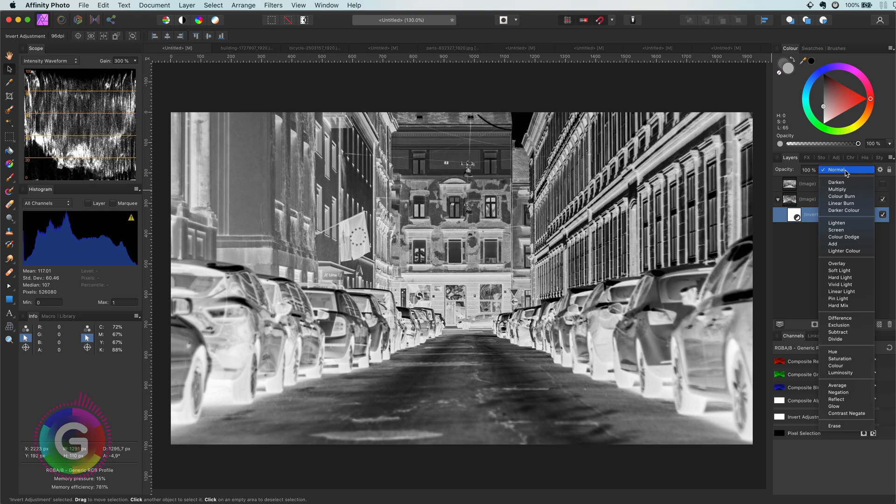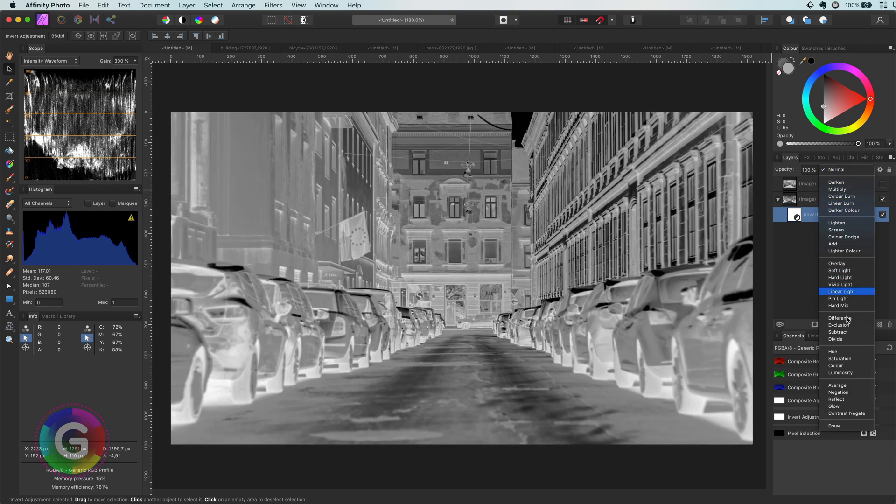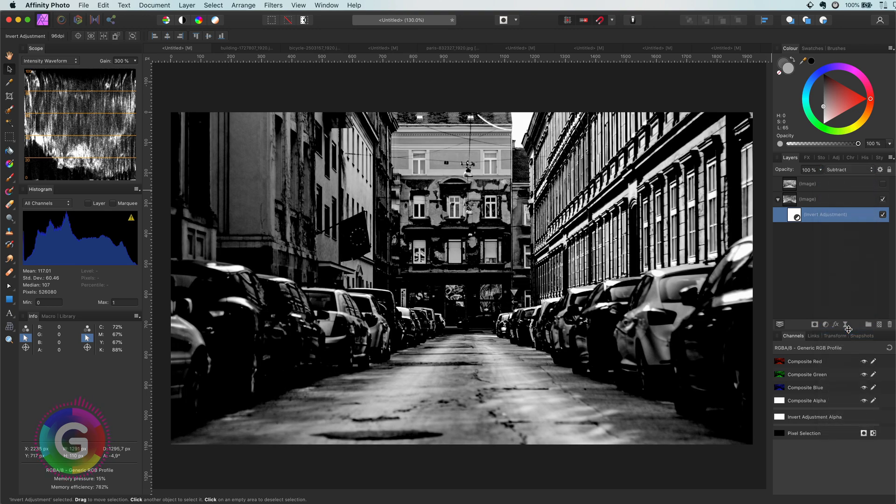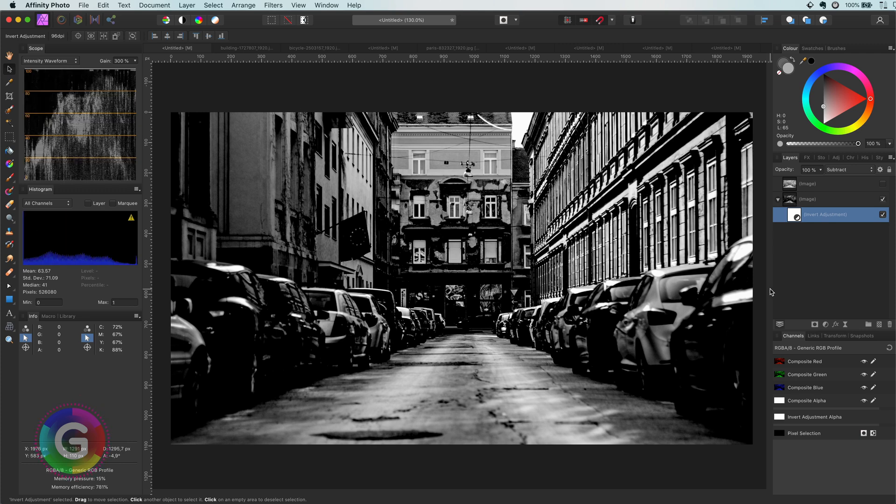We can now use this to give more contrast to our image by setting its blend mode to subtract. This will make the darker areas super dark, but will not touch the bright areas that much. It makes the image much more interesting, but we lost a lot of detail.